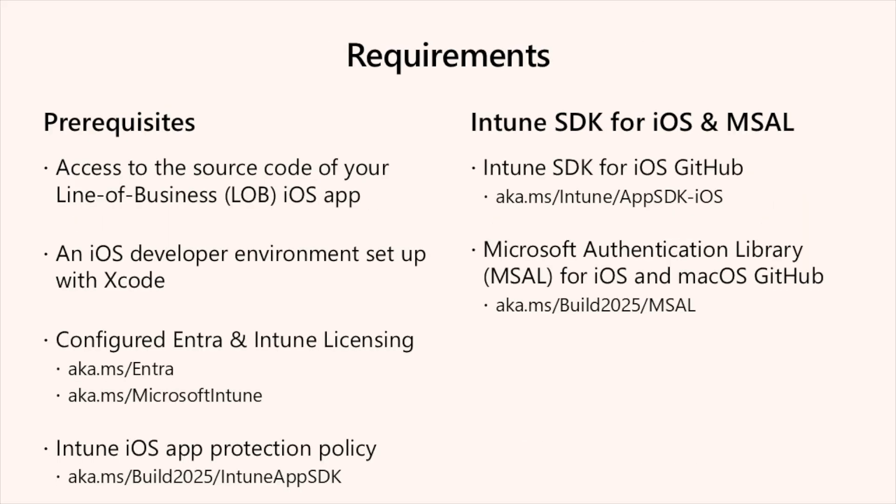So what are some of the prerequisites? There are some to keep in mind when enabling the Intune App SDK for iOS app protection policies within an organization. Some of these include access to your app's source code, the ability to develop, test, and debug iOS apps within Xcode, ensuring you have the appropriate Entra and Intune licenses. And of course, for more information, please visit aka.ms/Entra and aka.ms/MicrosoftIntune.